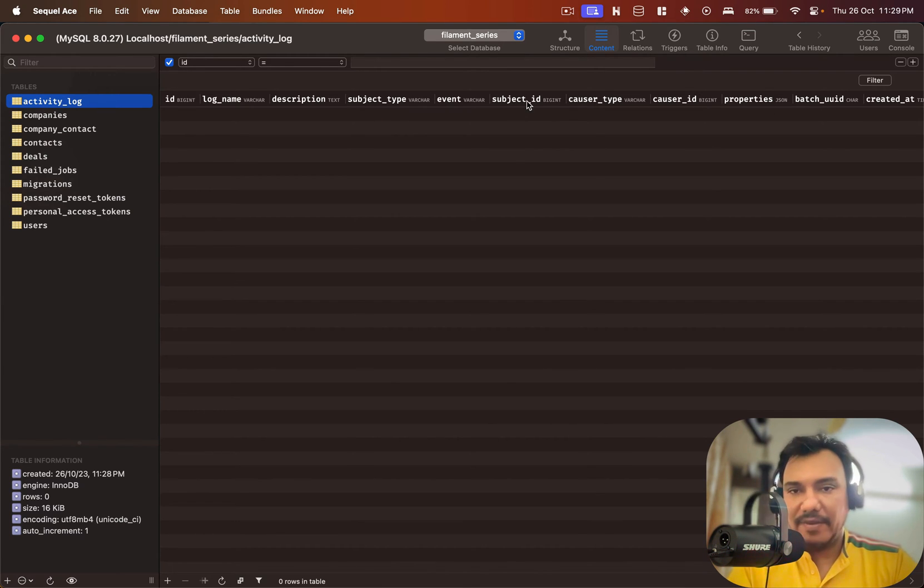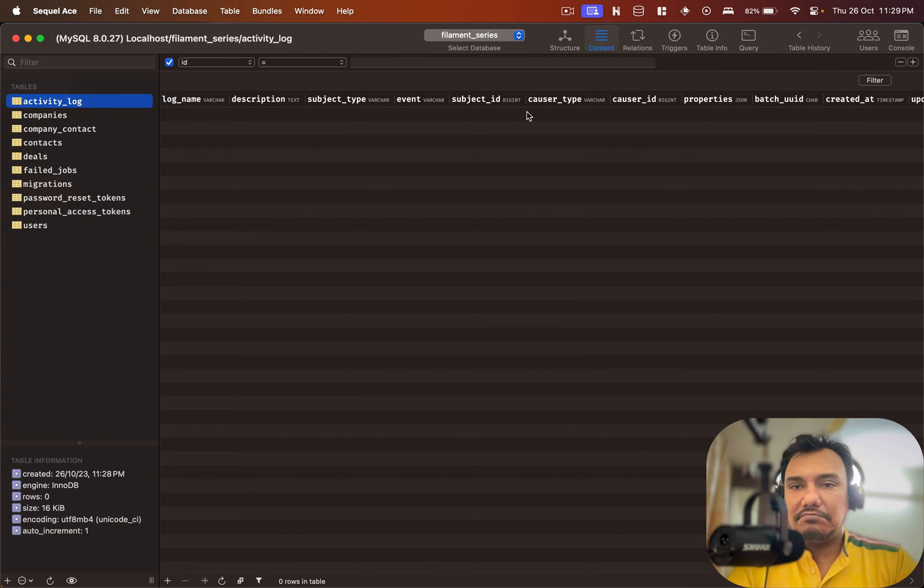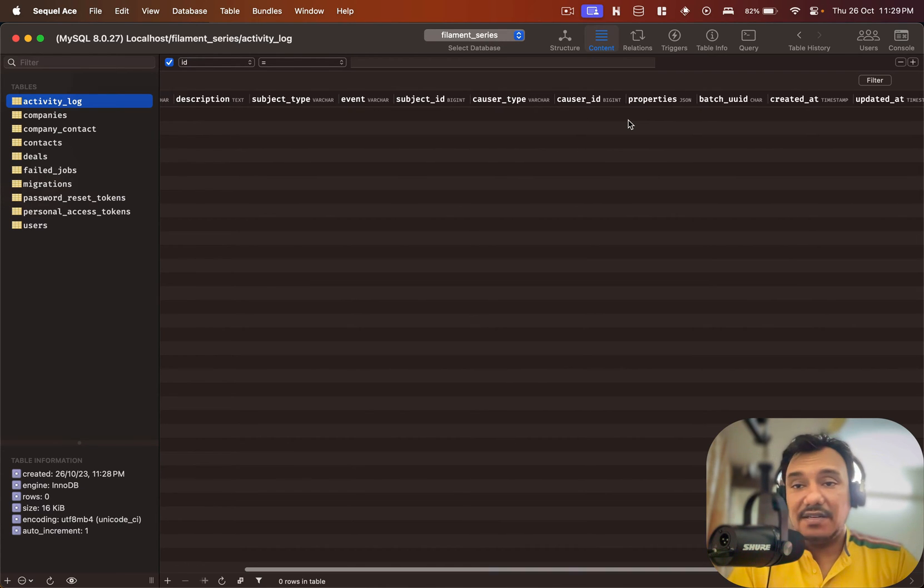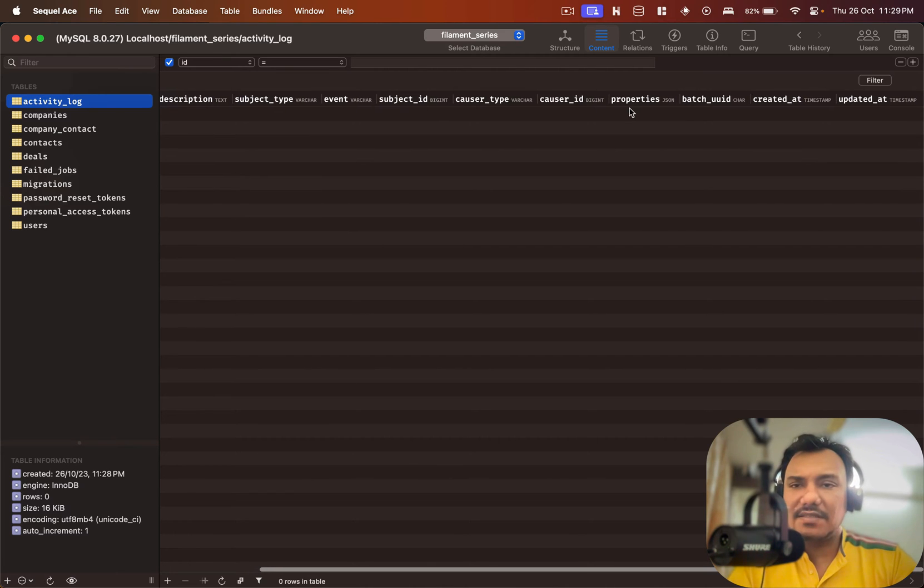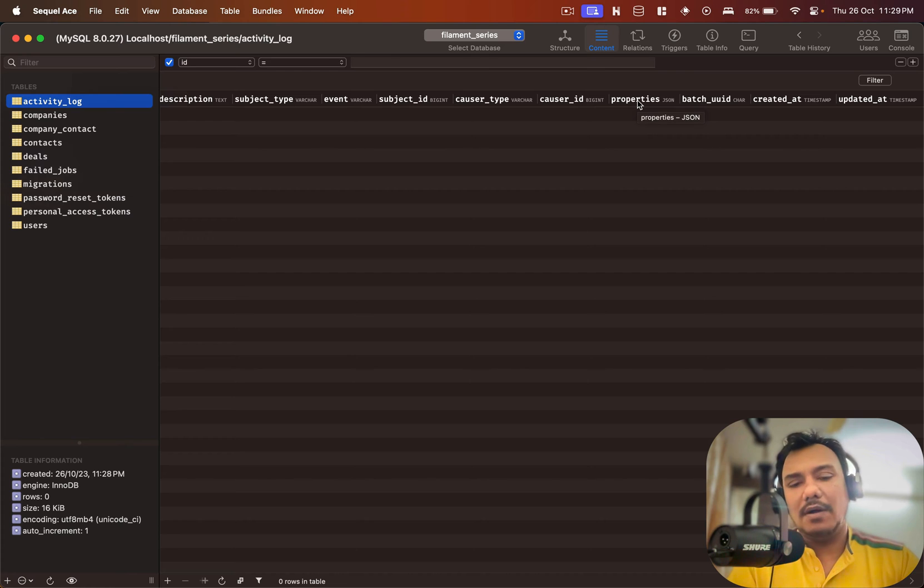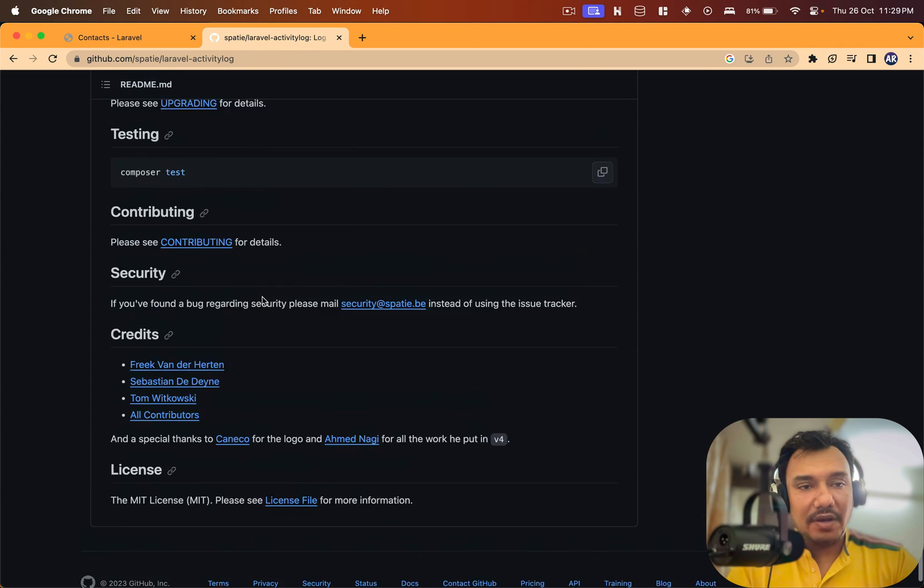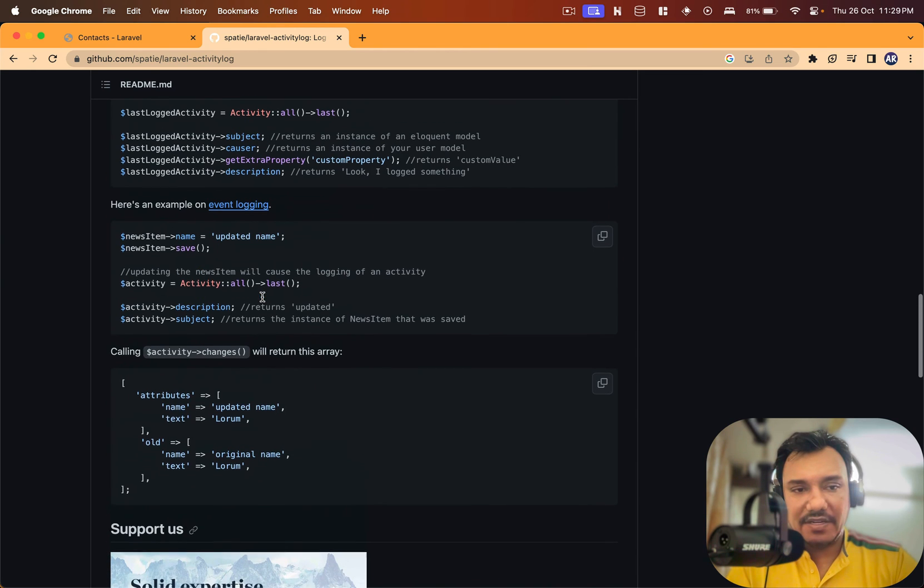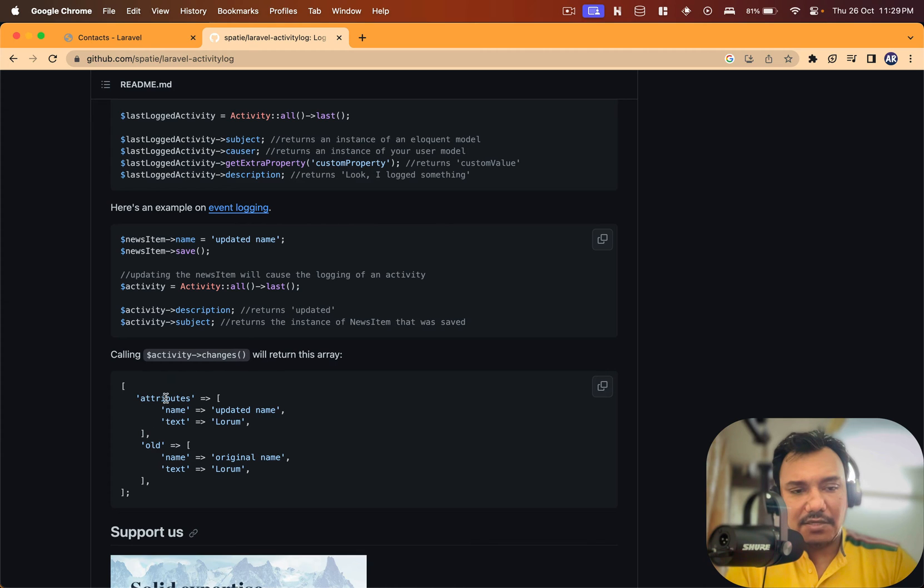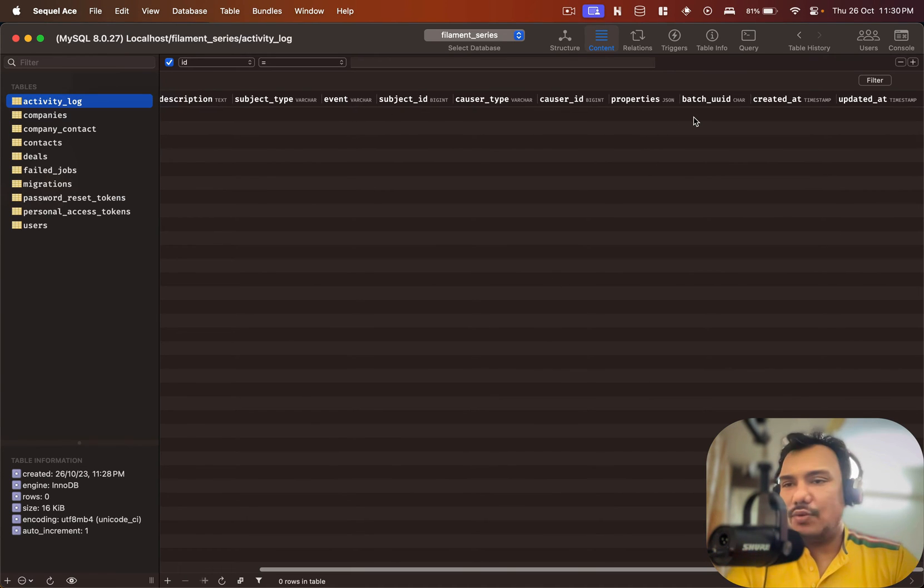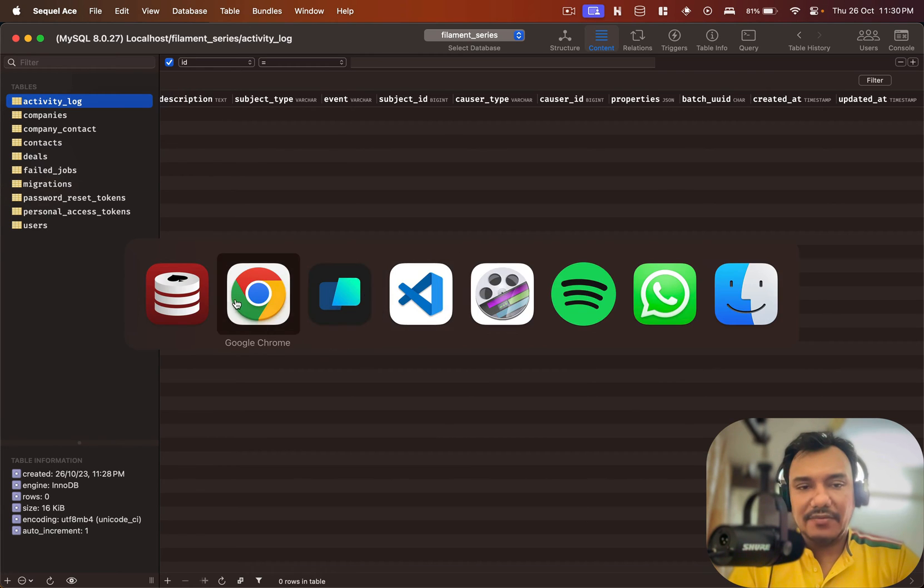Causer type, obviously I understand that it would be the user and the user's ID here. Properties, some JSON field. I think this is something to do with how this package basically allows us to do a before and after kind of thing. Calling activity changes shows me the old and the new attribute, so I'm assuming that's why the JSON data is being stored.